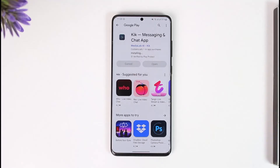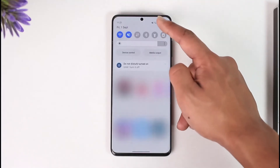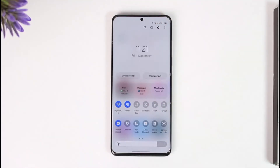Let's say you have the Kick messaging and chat app installed and you're not being able to log in. Well, there are a couple of things that you can do. The first thing I wanted to check is simply your internet connection.